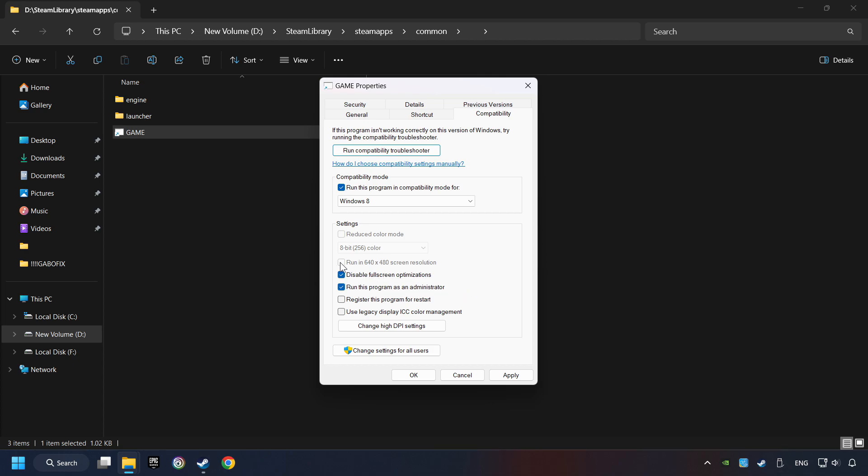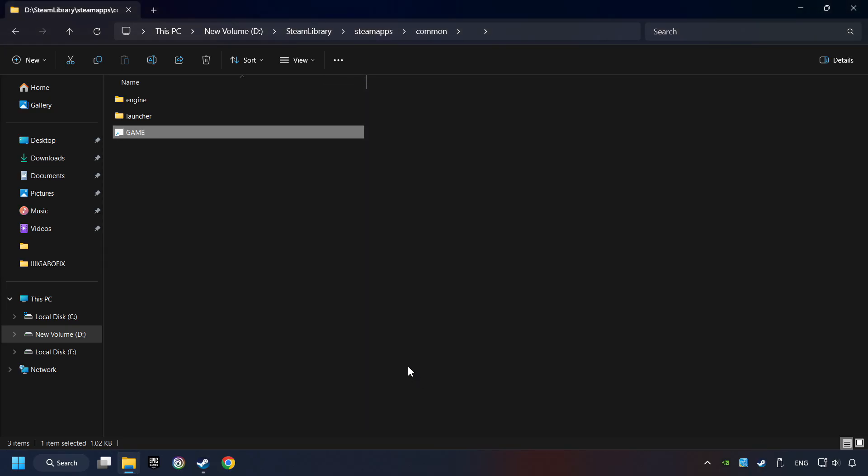I only recommend the Run in 640x480 resolution in the worst-case scenario, as it significantly decreases the resolution quality. Click on Apply and OK. And finally, you're ready to play the game.